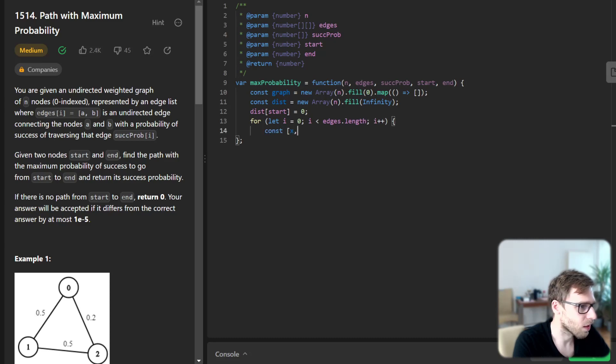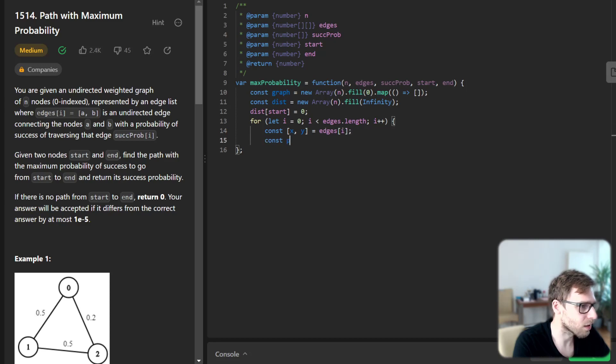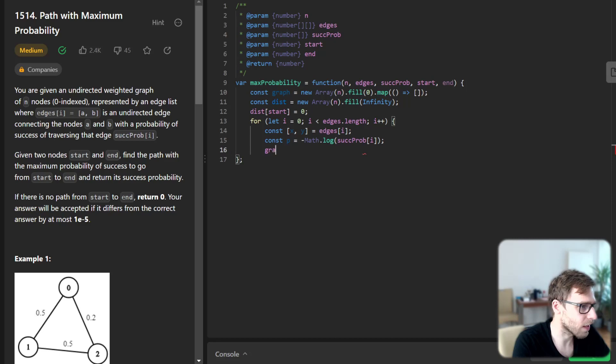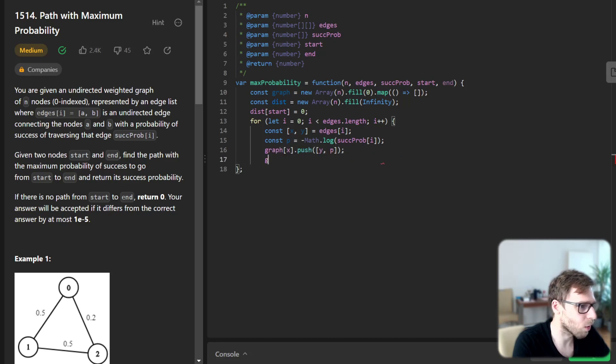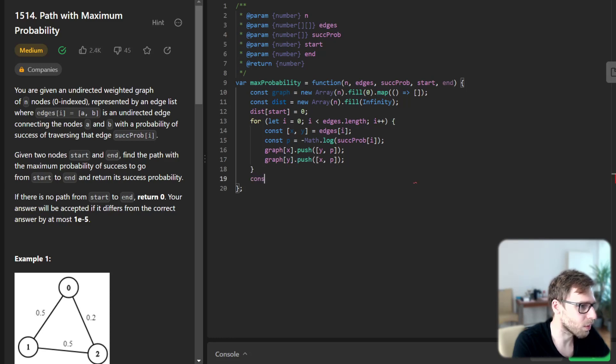Const x y will be edges i, and const probability will be negative math logarithm of success probability i. Graph x push y p and graph y push x p because it could be both directions.